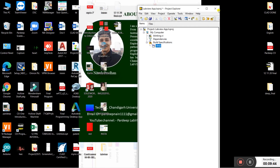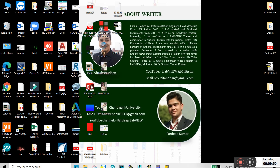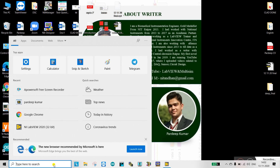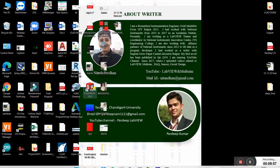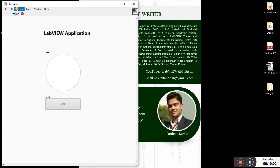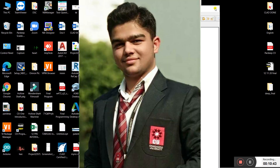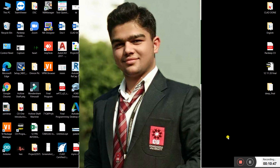Now minimize LabVIEW and check from the Start menu. Click on 'Deep Application', click Open, and the LED blinking starts directly — no need to run it again and again. Just run this EXE file. The project is fully complete. Thanks a lot guys — if you like this video please share it with your friends, like and subscribe to our channel.